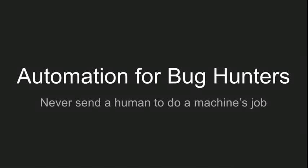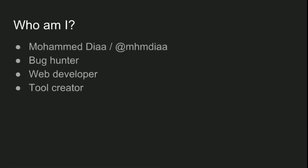Hello everyone, my name is Muhammad Diyah and I'm gonna talk to you about automation. Quick introduction about myself - as I said, my name is Muhammad and you can find me by this handle on Twitter, GitHub, and pretty much everything else. I'm a bug hunter, web developer, and tool creator. You can find some of my tools on GitHub.